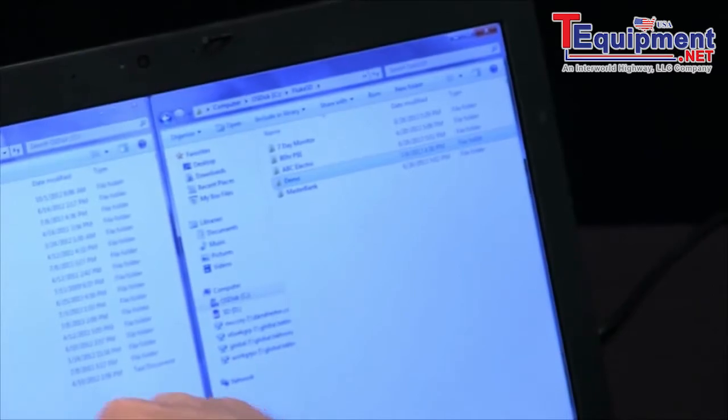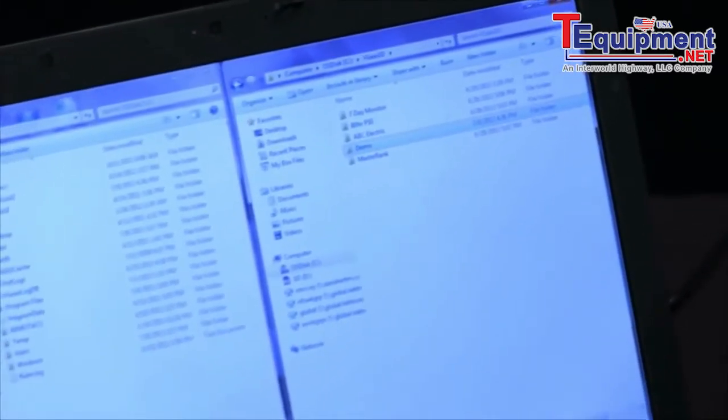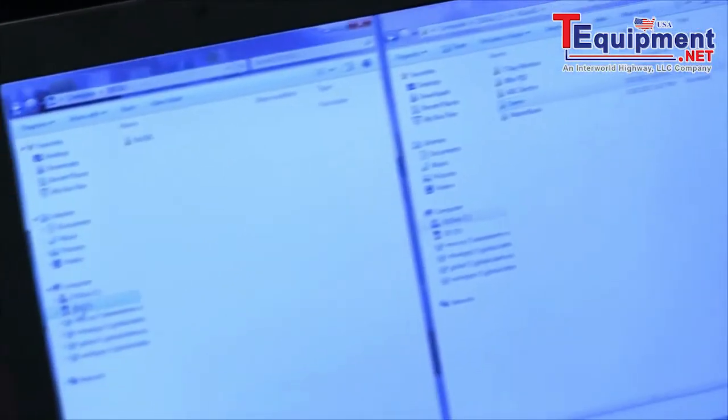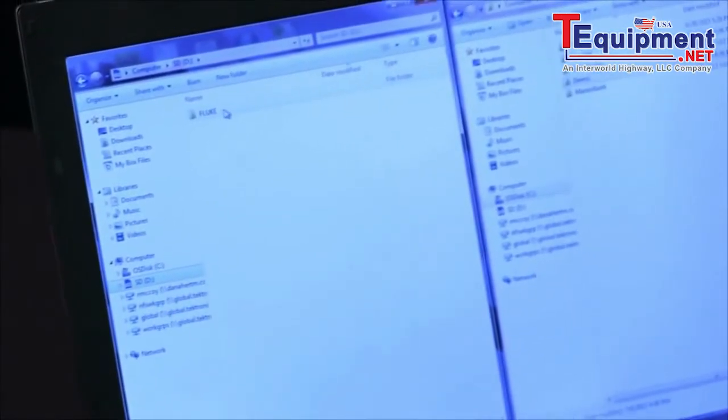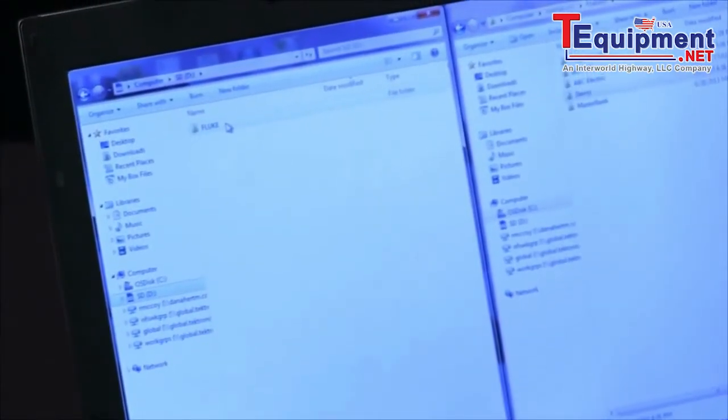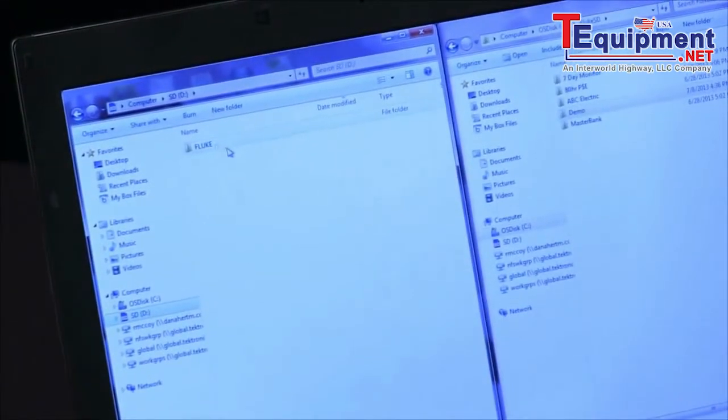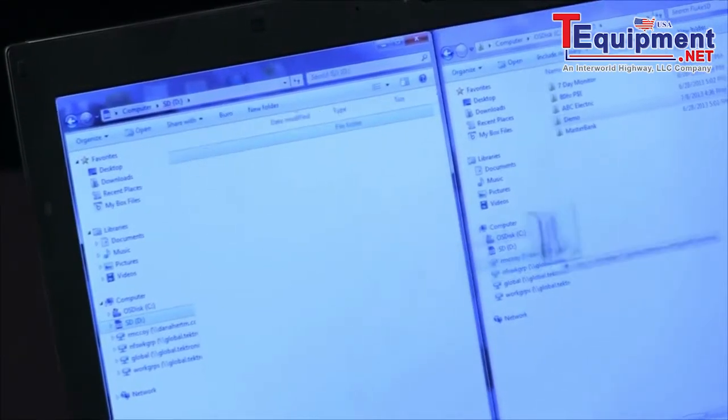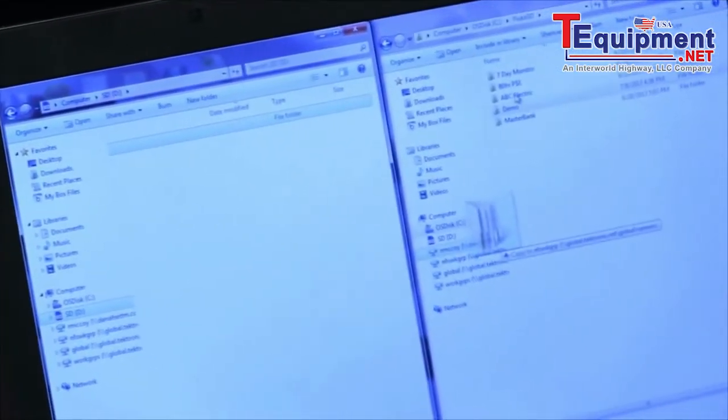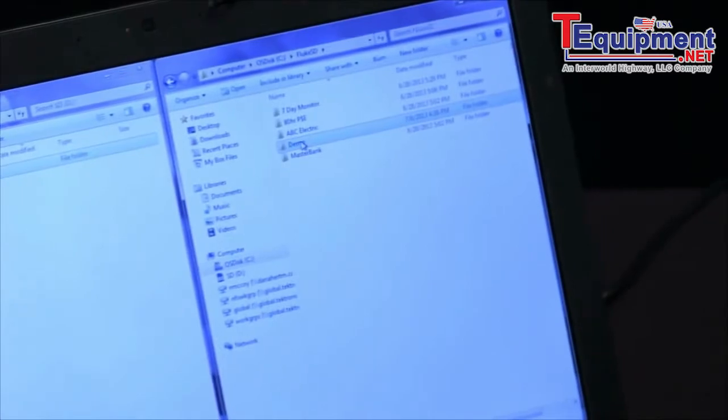Then I can come over to my other drive over here and show you the SD card and there's a directory there called Fluke. I'll simply click and drag that into my demo folder.